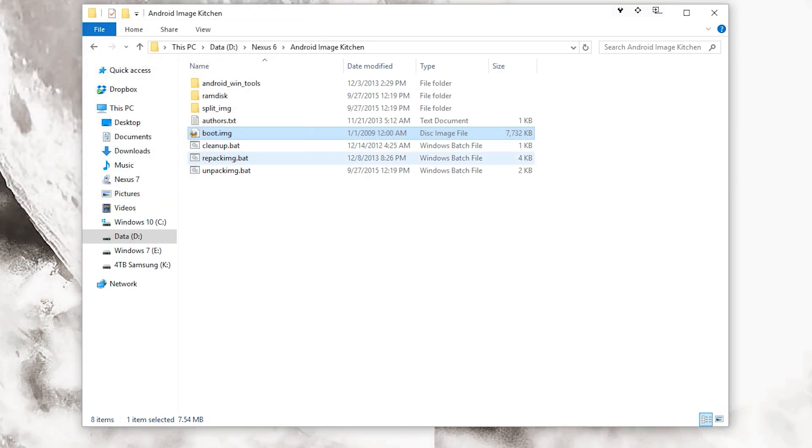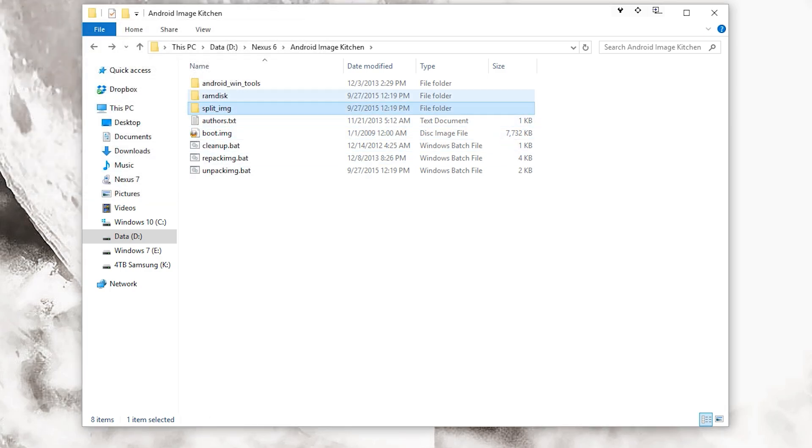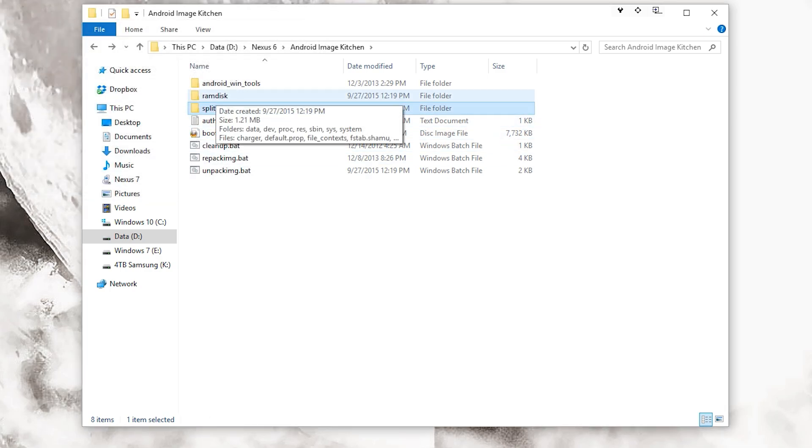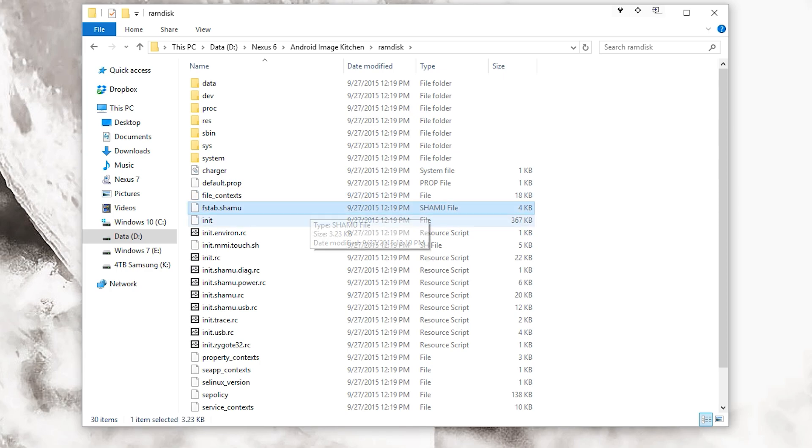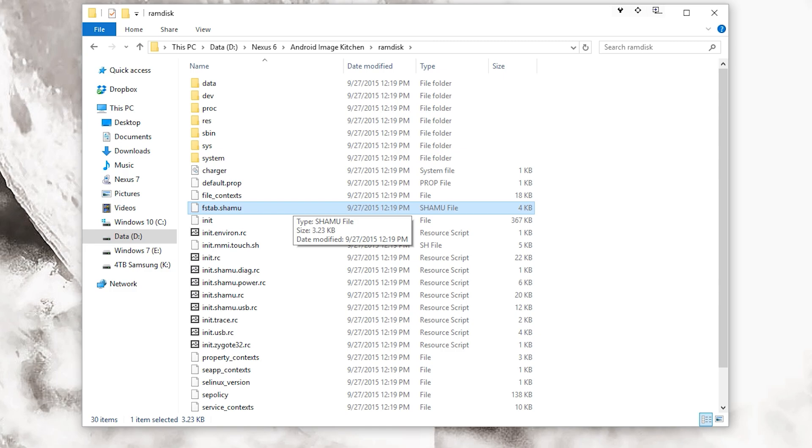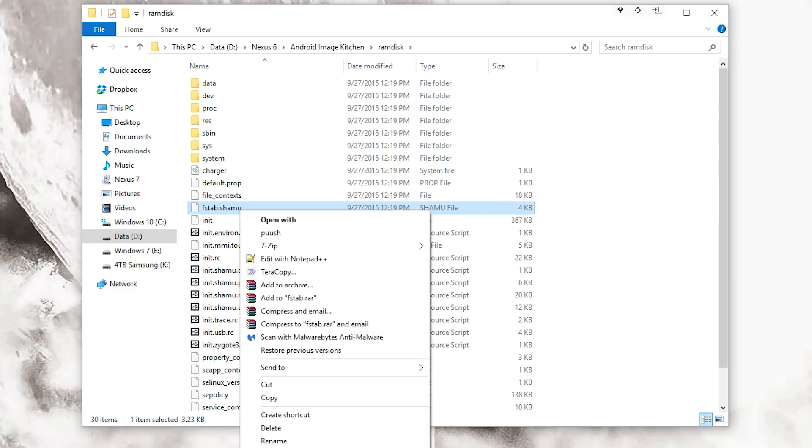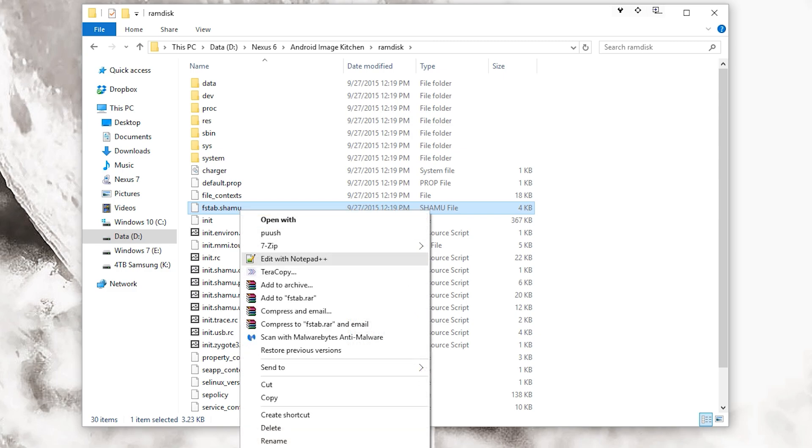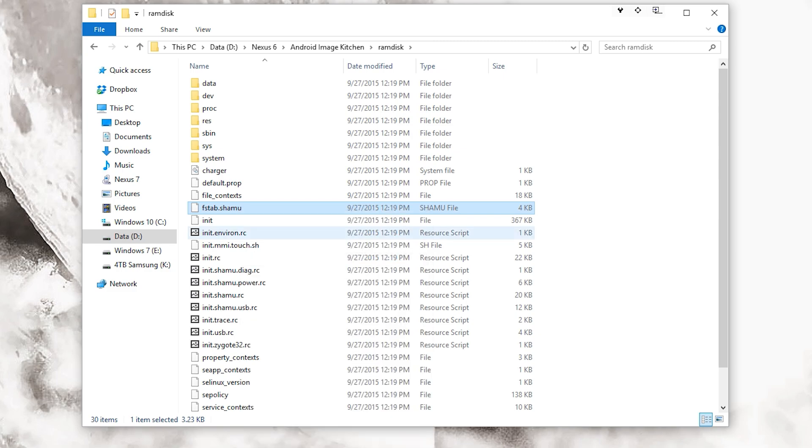Now this is what you need to do: you need to go into your ramdisk folder, the one that was just created, and you need to find this file right here. This might change depending on what exactly it is, but since this is a Nexus 6, it is fstab.shamu. Shamu is the model of the phone. You want to right-click that and go ahead and edit it. I'm going to edit it with Notepad++.